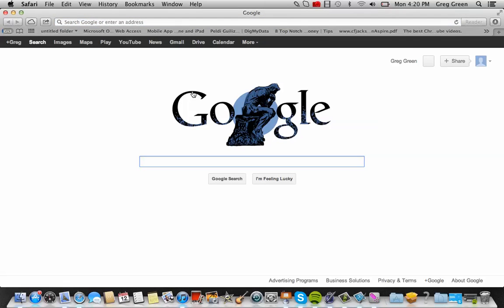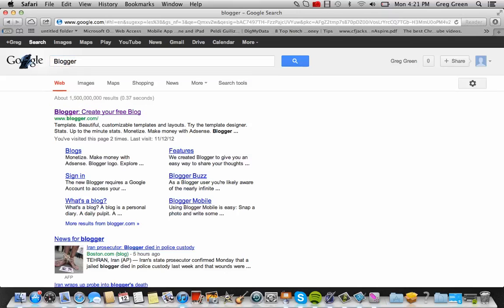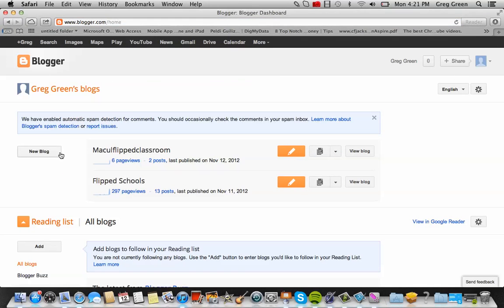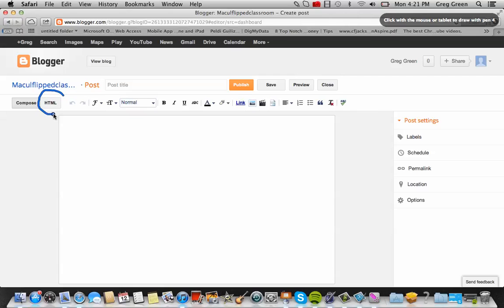Let's try that right now — copy and pasting links into your Blogger. Re-sign in to your Blogger page, go back to your blog, and you can see I'm selecting the orange pencil. One thing you might want to do is add a video, and I'm going to show you how to embed a video right into your blog.